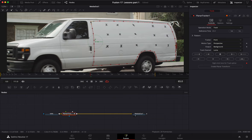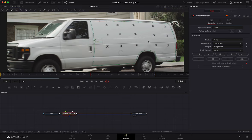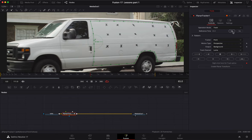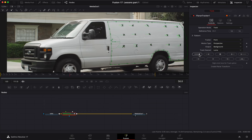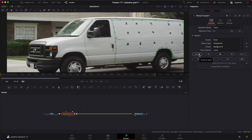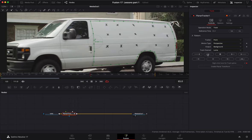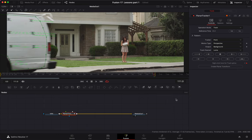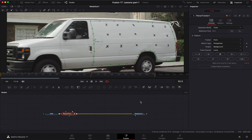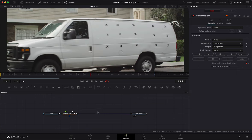Now that we've drawn the mat, we're ready to track it. We're going to track first forward and then backwards — or vice versa, it doesn't matter. We have a track reference time set at 65. Let's track backwards, and then track forward. Now we have our tracking done.